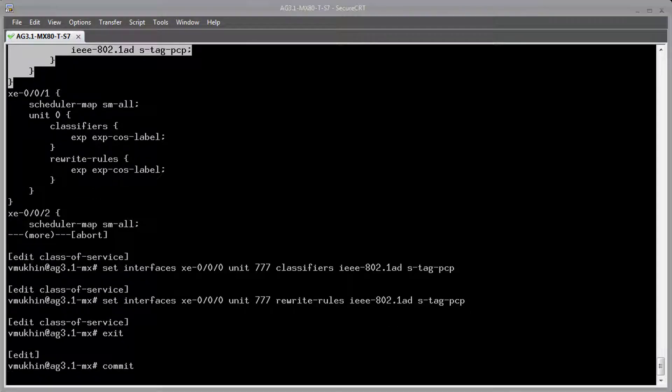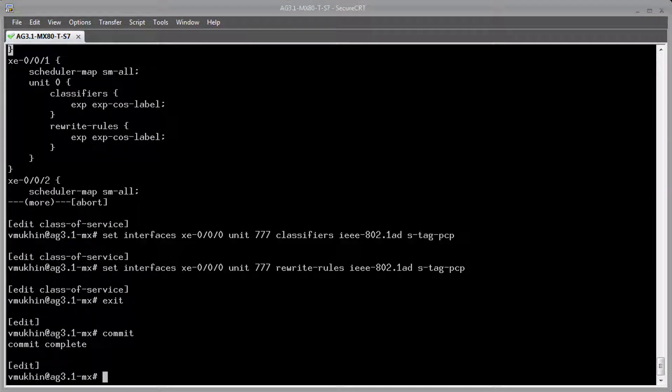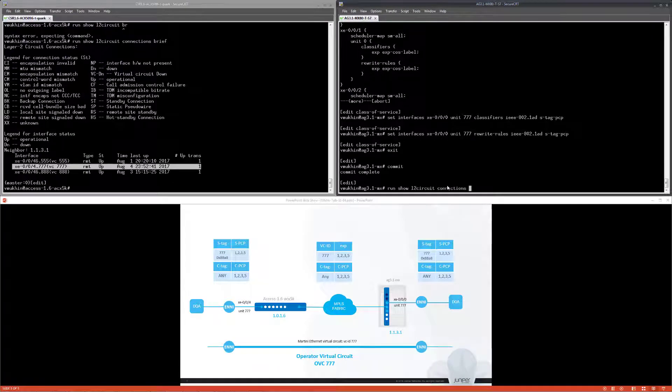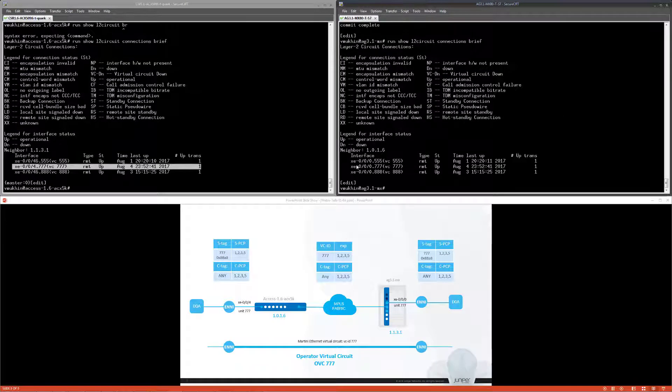After committing configuration, we should have our circuits up and running and ready to forward traffic.